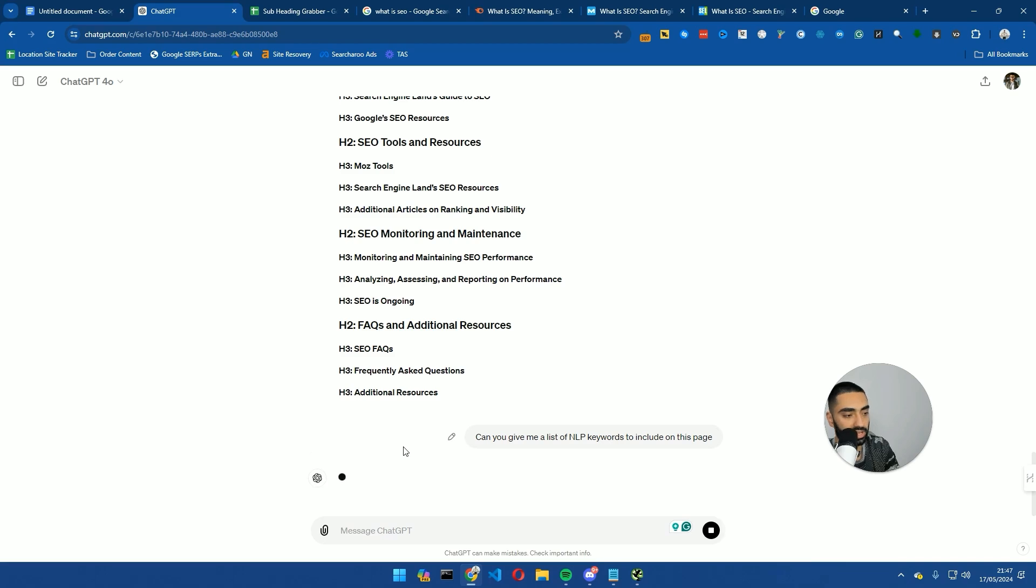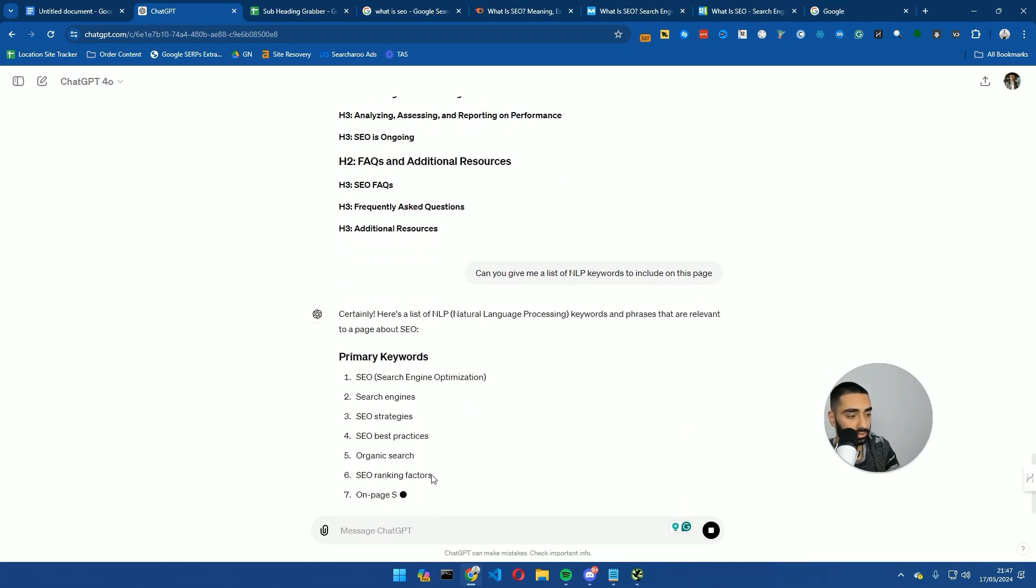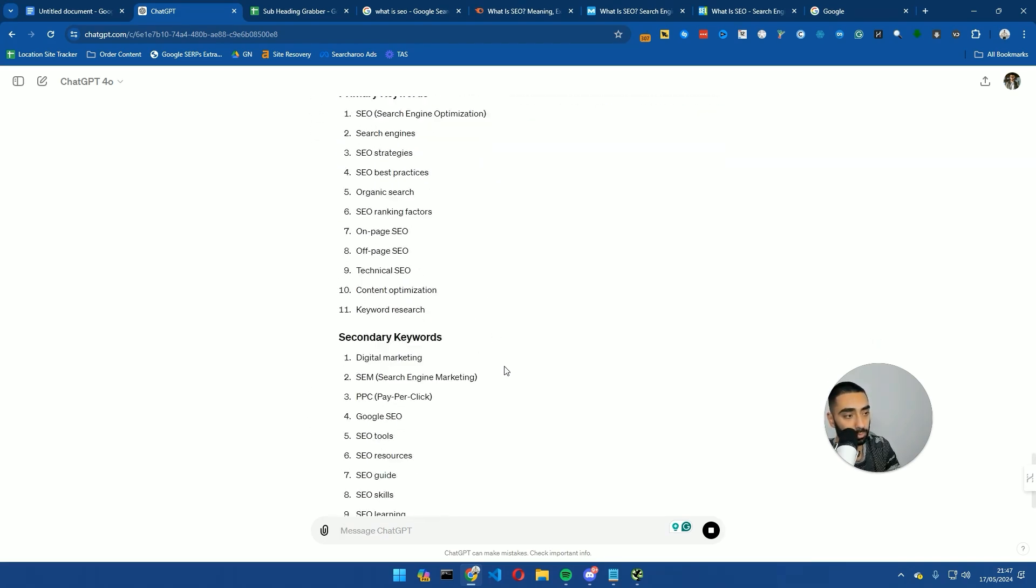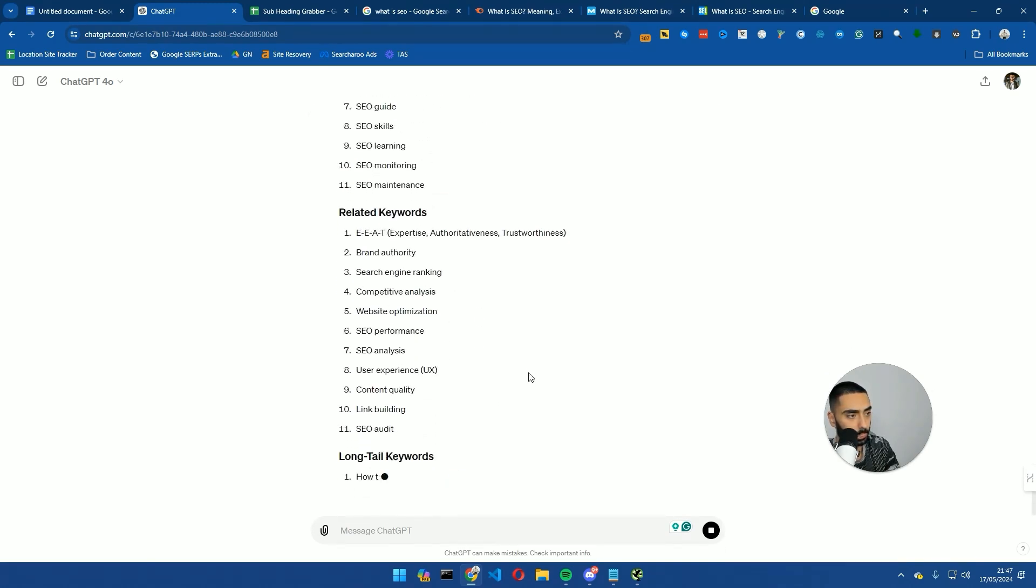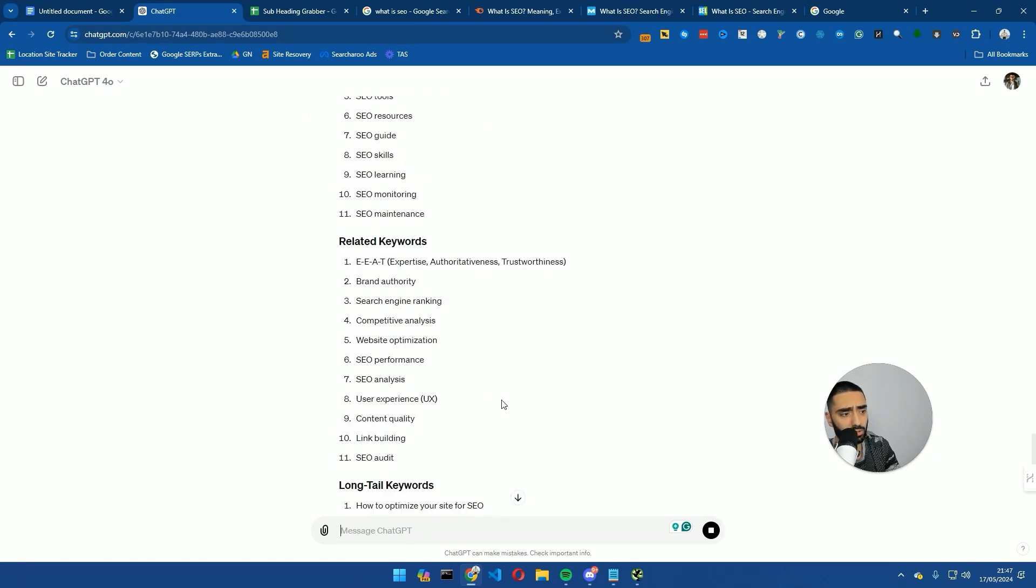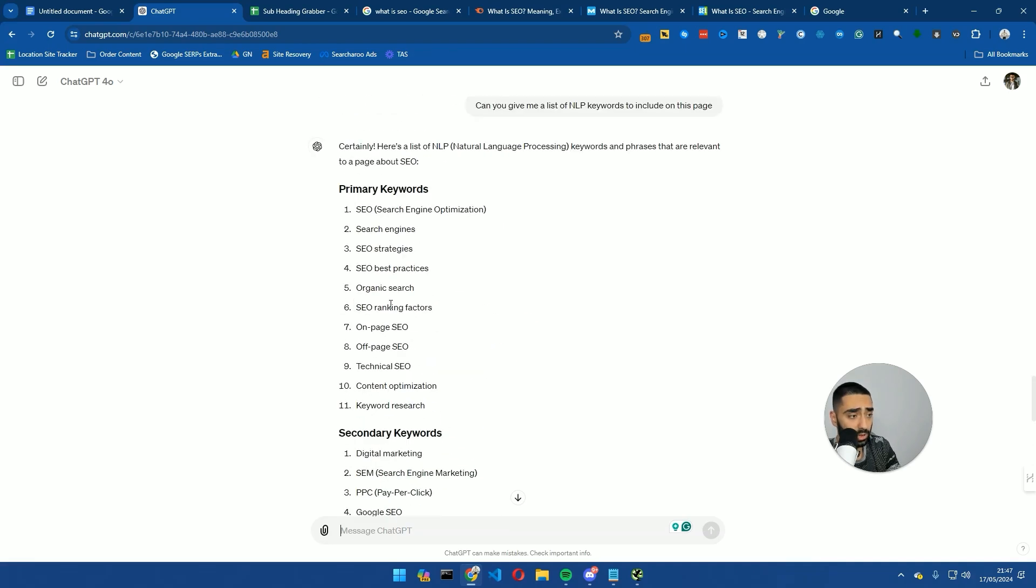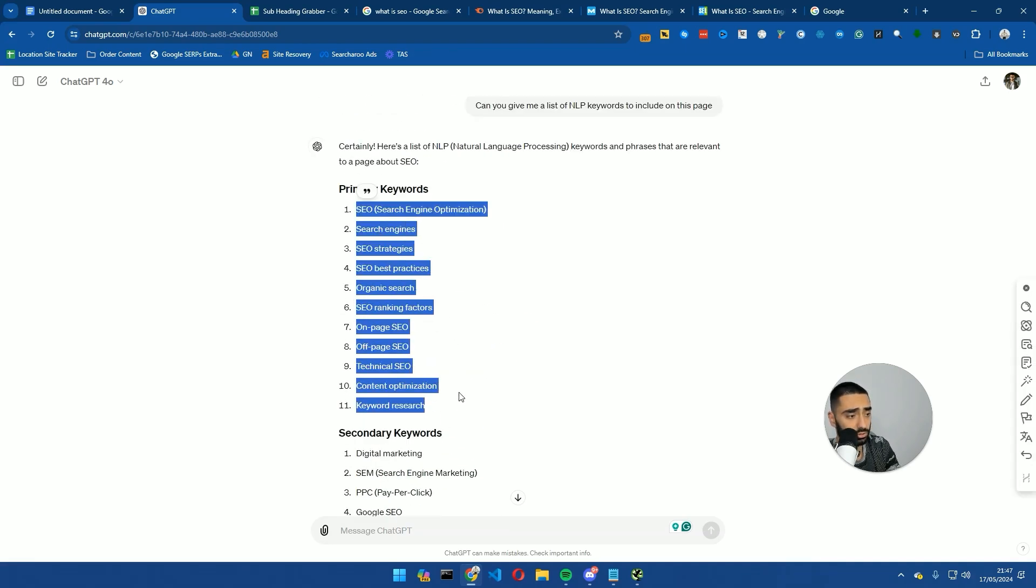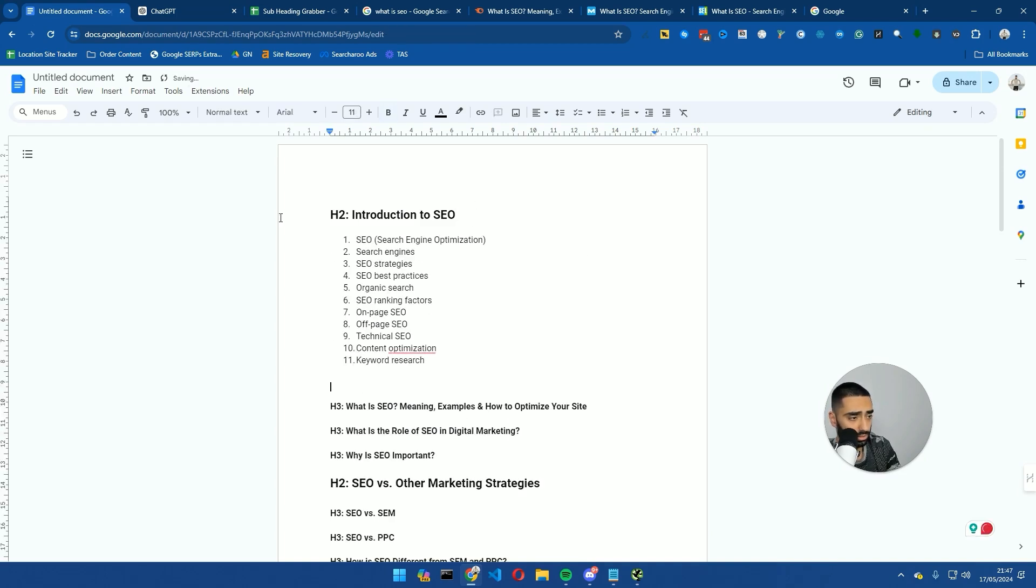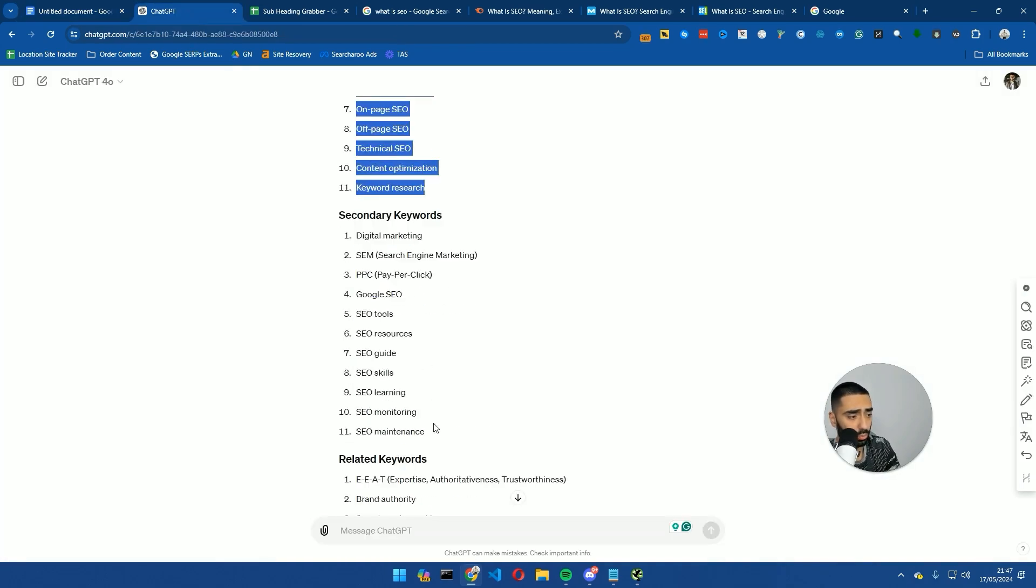Now, we're going to hit enter, and typically it comes back with quite a boatload of keywords. Now, some of these will be obviously LSIs, and they're also going to be semantically relevant. Now, the good thing about this is you can obviously just copy some of these over onto the page.